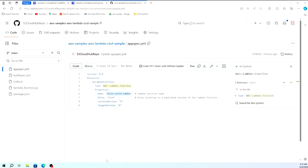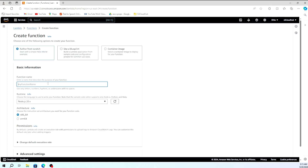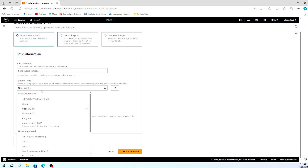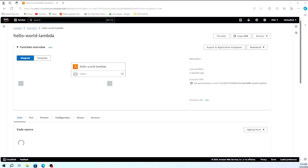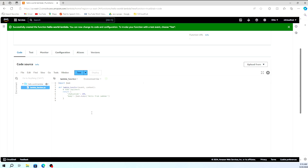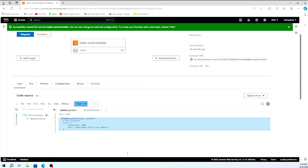Let's move to creating the Lambda function. I'm creating a new function using the name suggested in the appspec code — 'hello-world-lambda'. Since it's Python, I'm selecting Python 3.8 as the runtime and creating the function. This Lambda function will be used in our CI/CD pipeline. You can see it simply prints 'Hello from Lambda' — no changes needed. The function is ready.